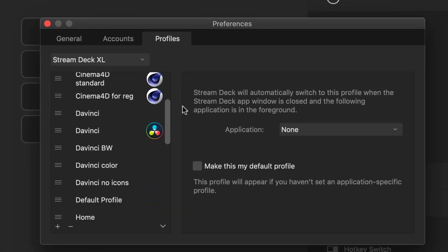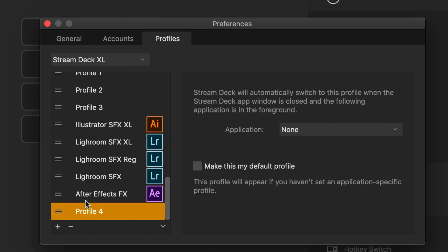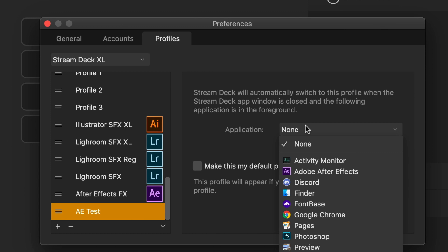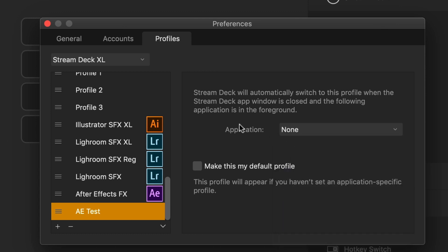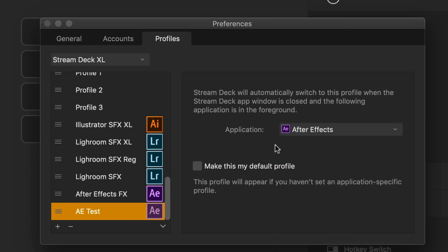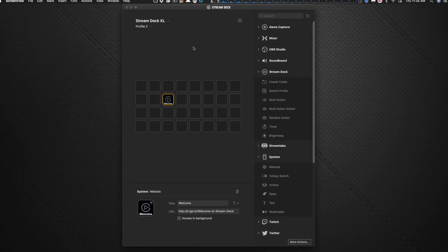As you can see, I have a whole bunch of profiles already created here, but we'll start from scratch. We'll go over to the plus key here, and we can add in a new profile. Let's just call it AE Test for now, because we're going to be working with After Effects. And you'll see over here that it tells us that this profile, when we launch a particular application, Stream Deck is going to be smart enough to know that it'll switch to that profile and present that profile to you on your device when it recognizes you switched to that application. So here we can switch over to After Effects. So every time I launch After Effects or switch over to After Effects while I'm working on my desktop, whatever keys I assigned in this profile are going to pop up on the device.